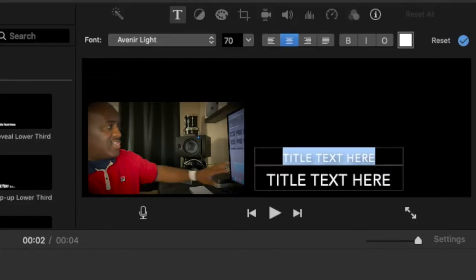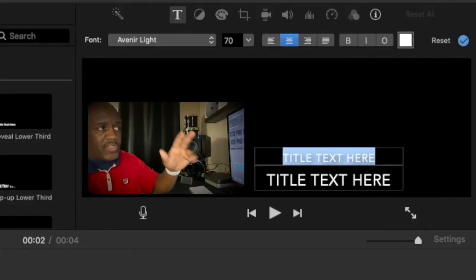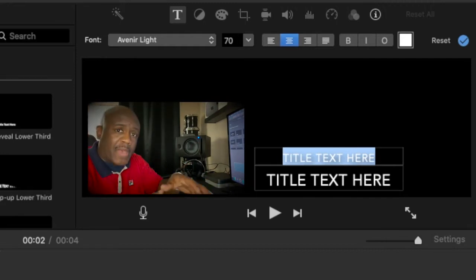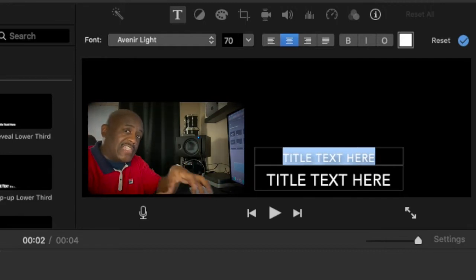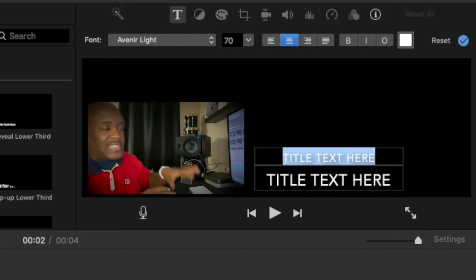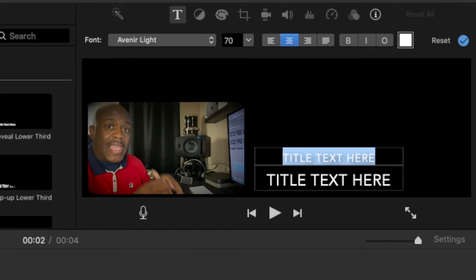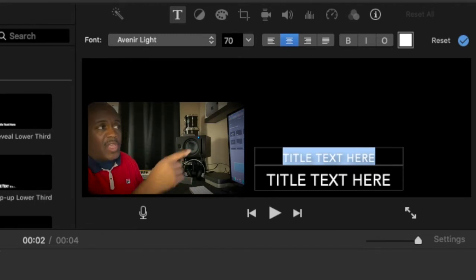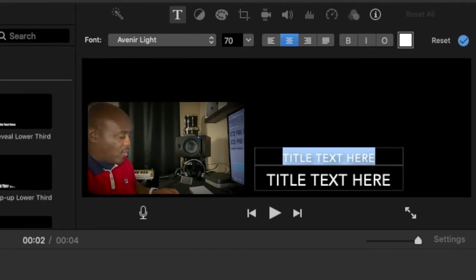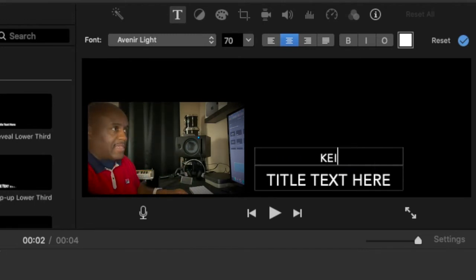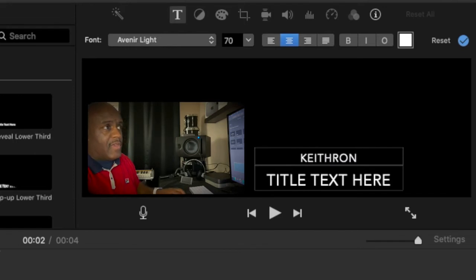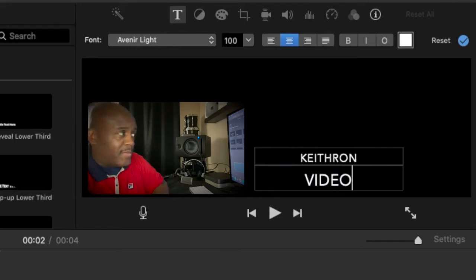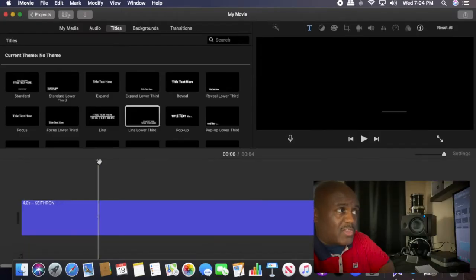As soon as you drop it down, you're going to notice on the screen it's highlighted, it's giving you a spot to actually type in. Every title will do that as soon as you drop it down into your timeline. So we go over here, we type 'keys video.' Now we got that. Now you have to remember, click anywhere else on the screen, you want it to go out.